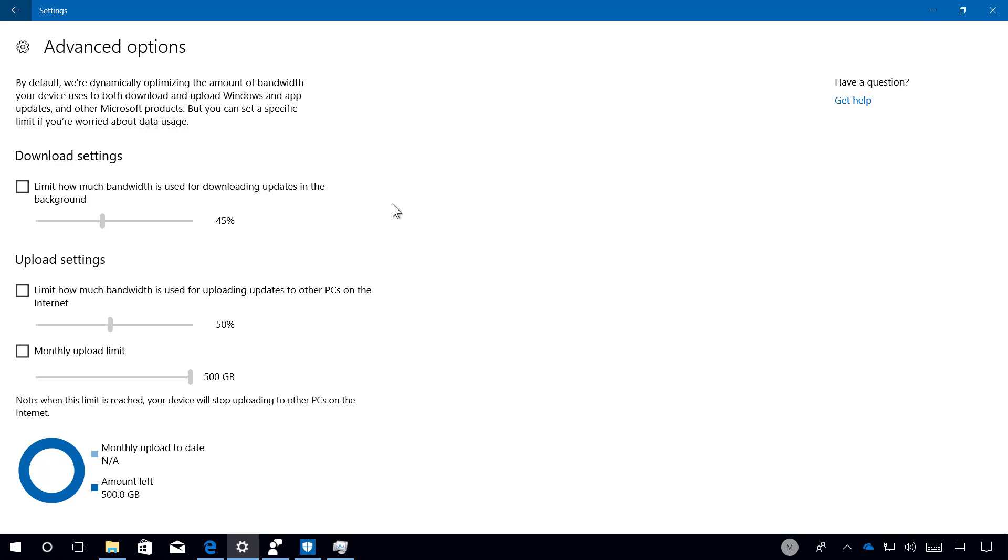But if you are on a slow connection or watching videos online, for example, the slowdown can be significant. So this feature allows you to get more control over updates.